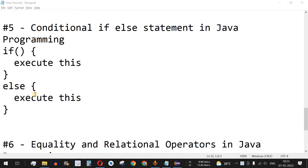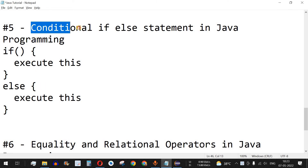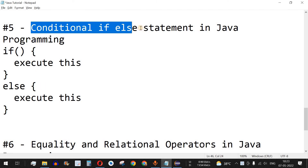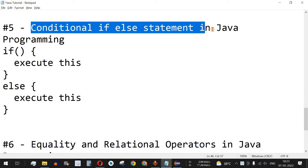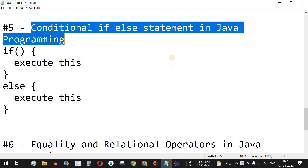Hey, what's up guys, welcome to another video in which we are going to learn about the conditional if-else statement in Java programming. This is one of the important lessons that you should know in pretty much any programming language.